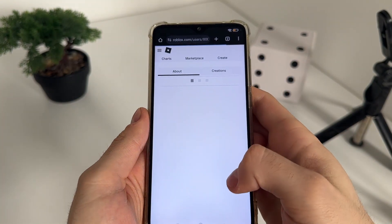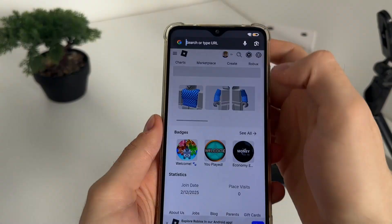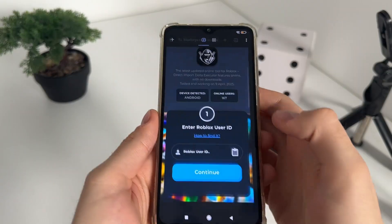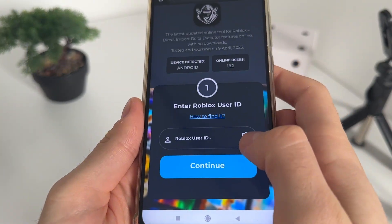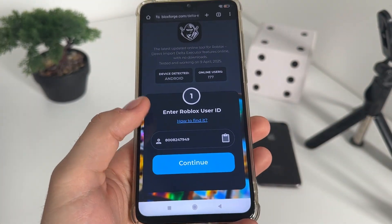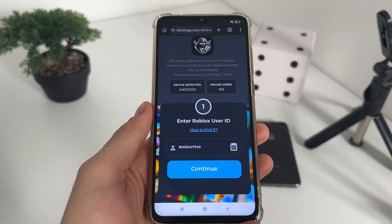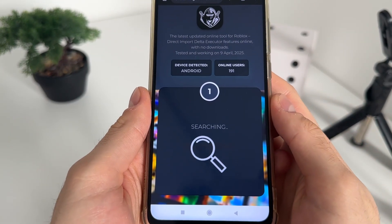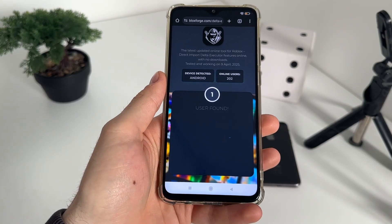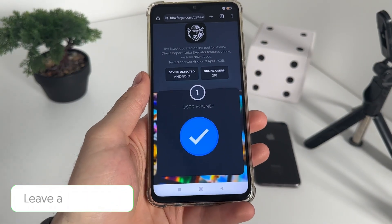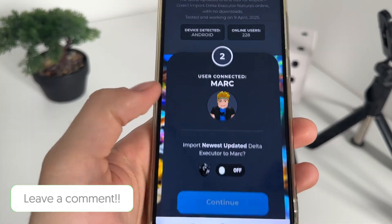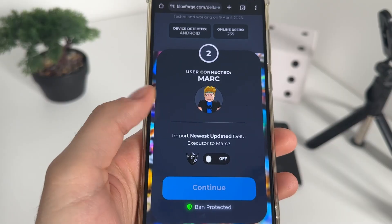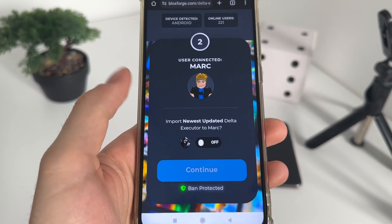Go to your profile and find your user link. Copy your user link, get back to the tool, and click the button — it will automatically scrape your user ID from your Roblox account. Click continue after pasting, and it should search for your account. User found — as you can see, that's my account, Mark, and this is my avatar.